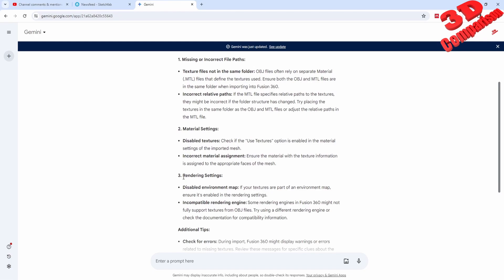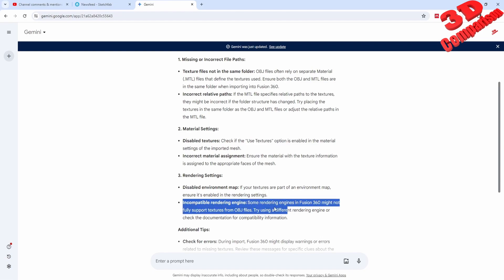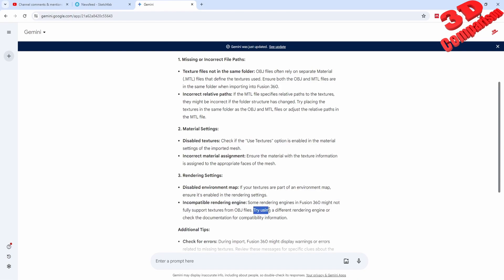As you can see within the render settings, incompatible rendering engine - some rendering engines might not fully support texture from OBJ files, and I think that this is the problem. Try using a different rendering engine, but unfortunately Fusion only has one. It is not the same as 3ds Max or Cinema 4D or SketchUp where we can add different engines and change that at will.